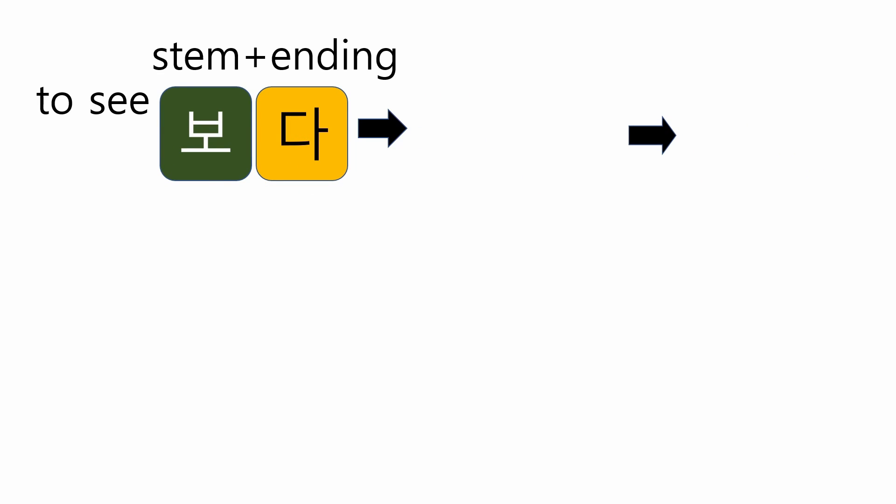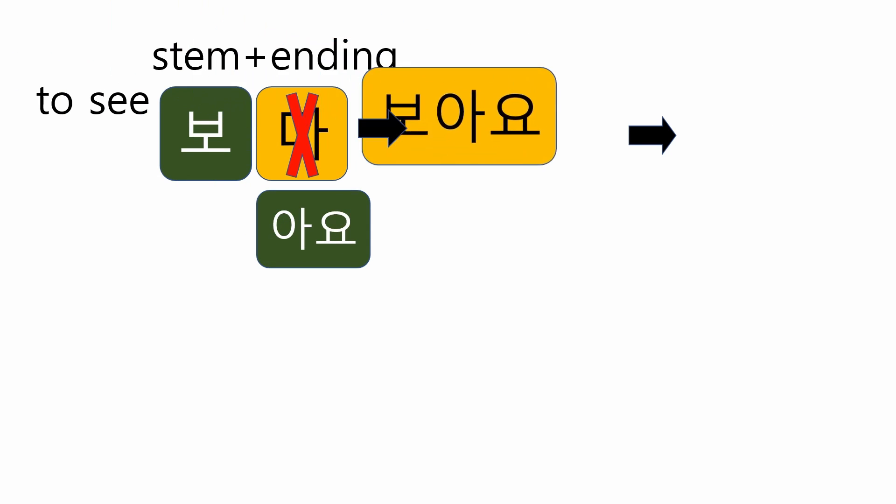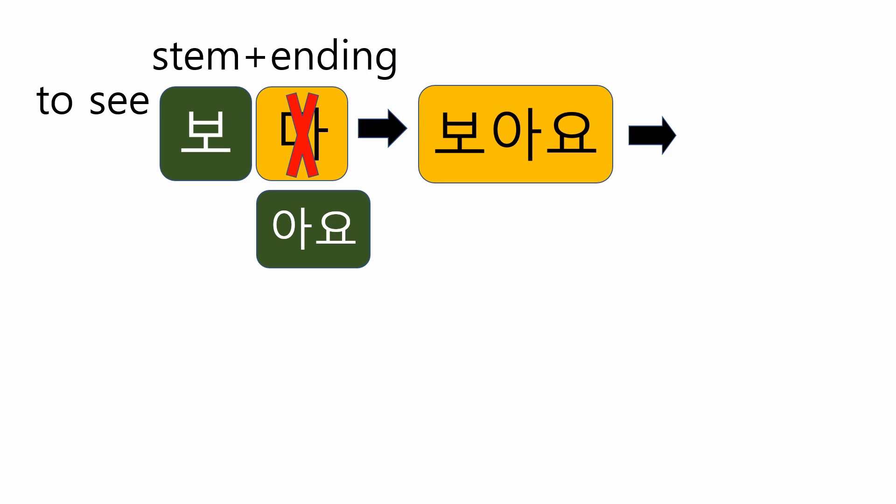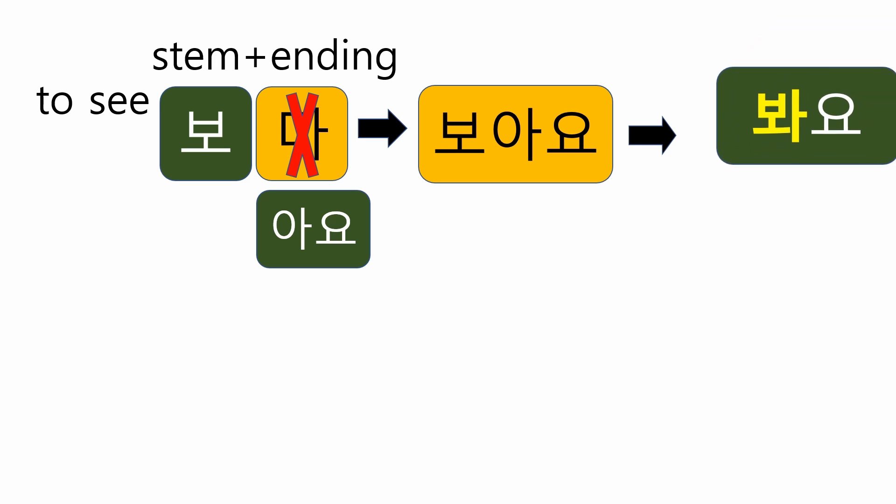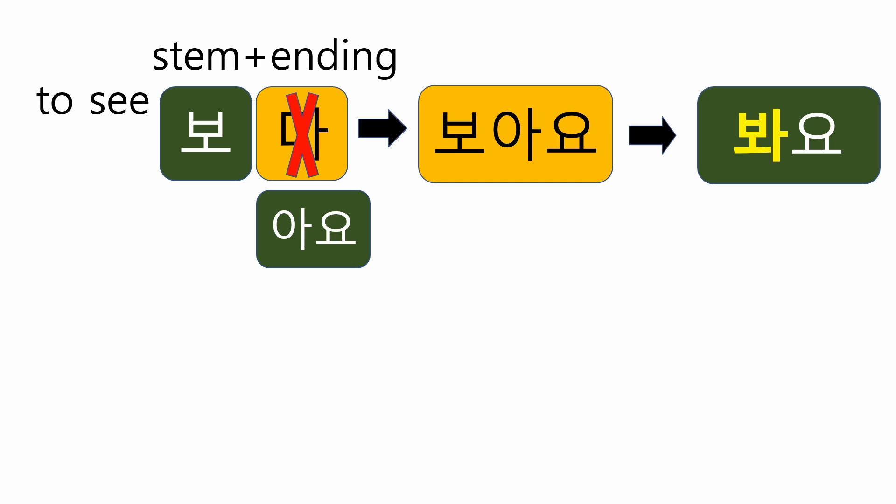Now, it's your turn again. 보다 means to see. Can you make the final form? Remove 다. And attach 아요. And combine 오 and 아. The final form will become 봐요.